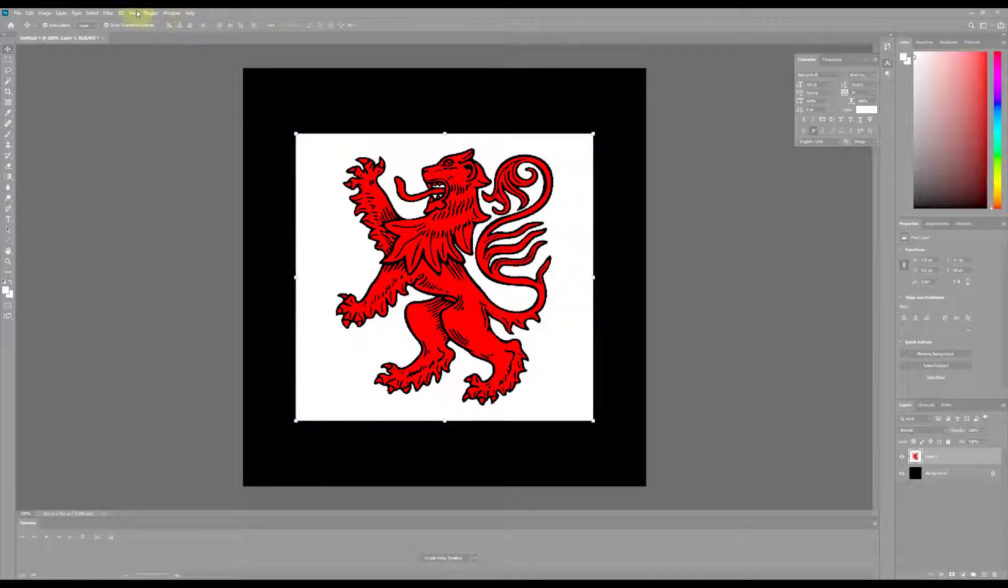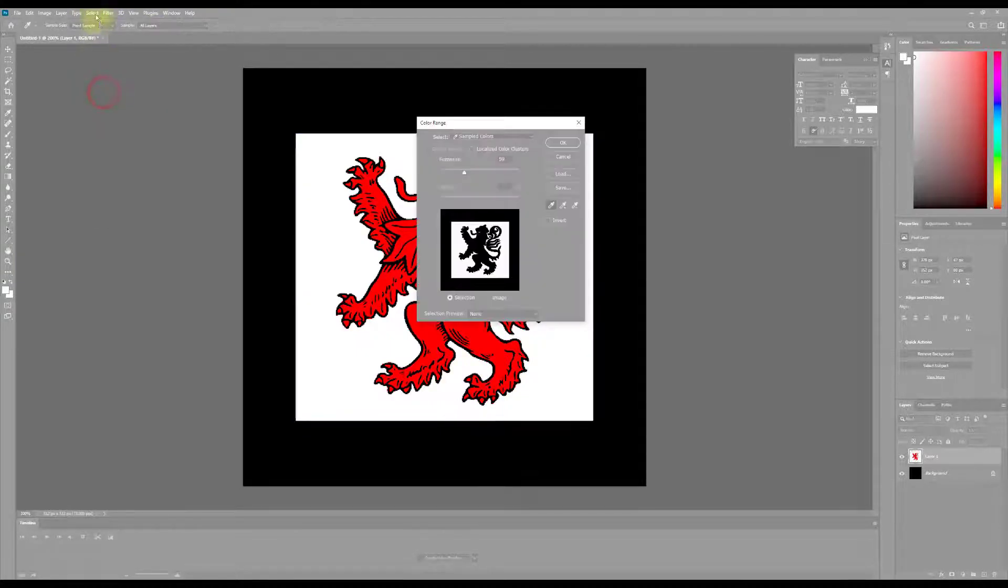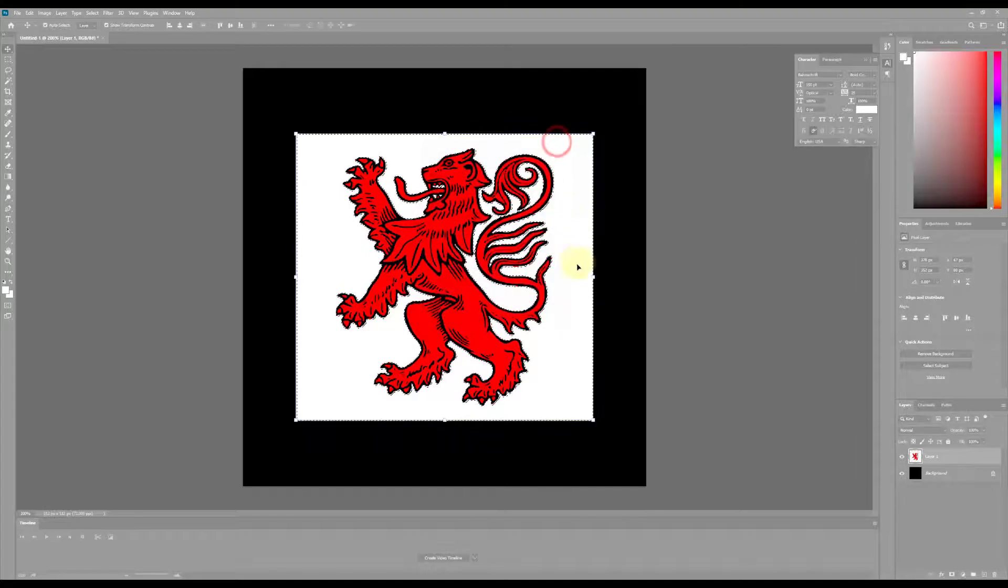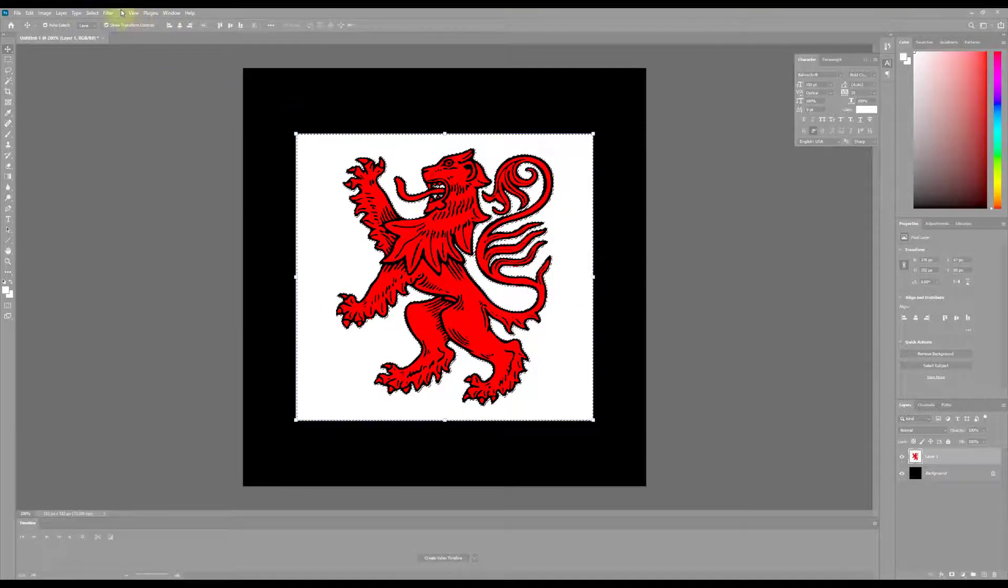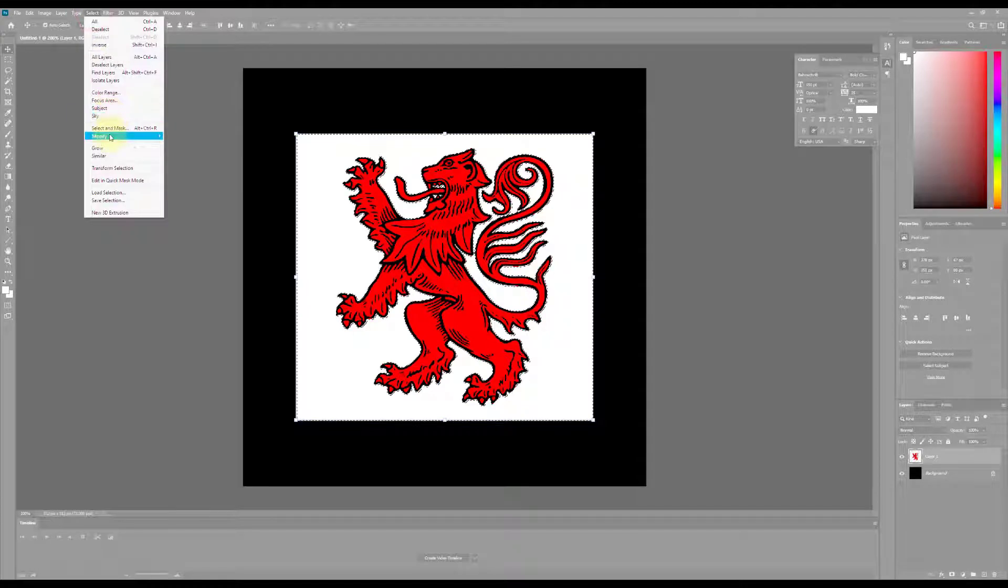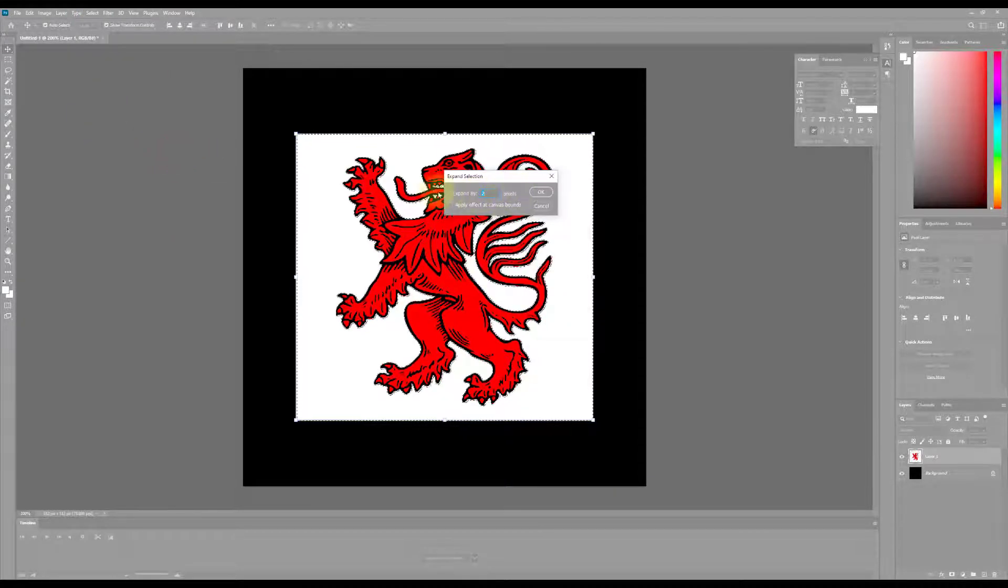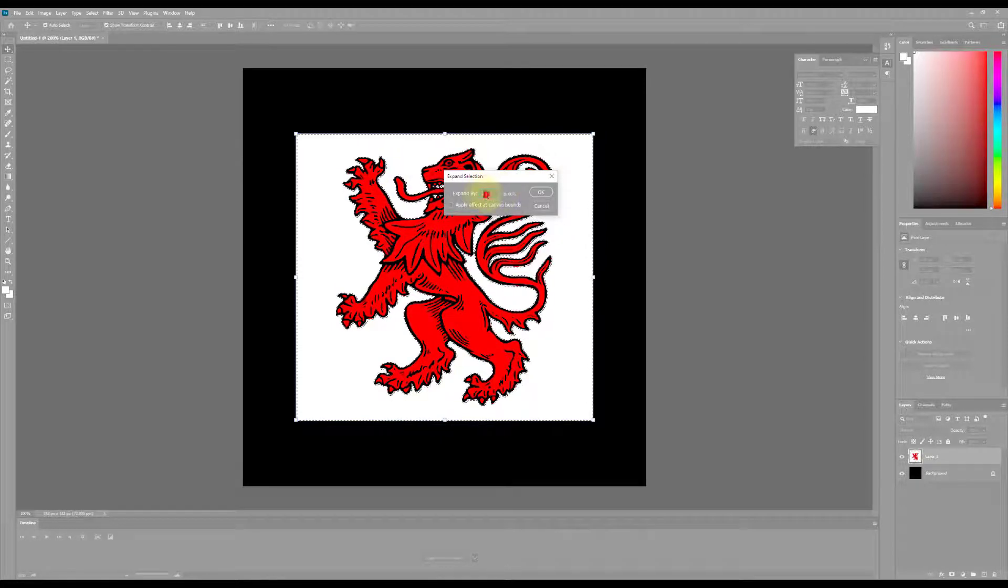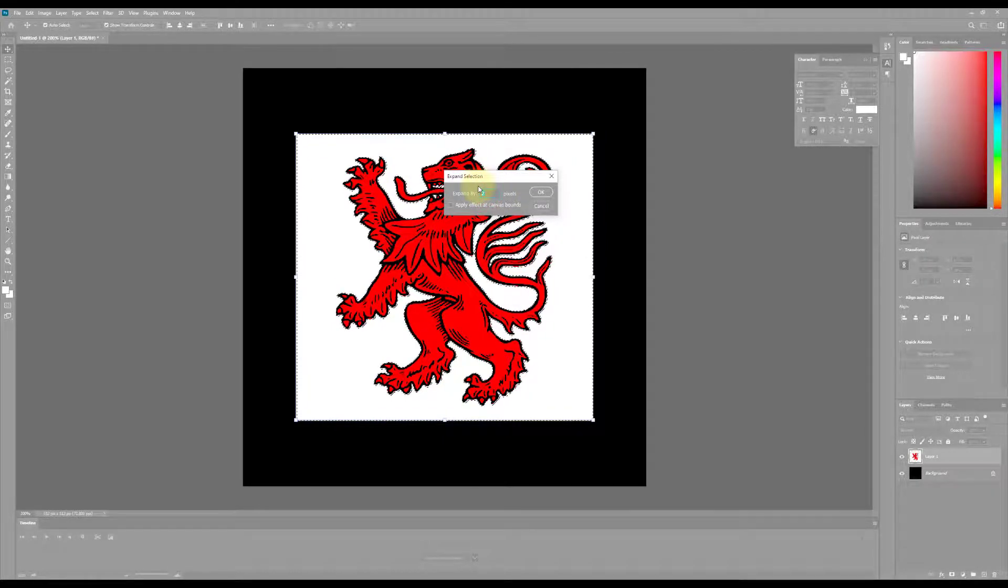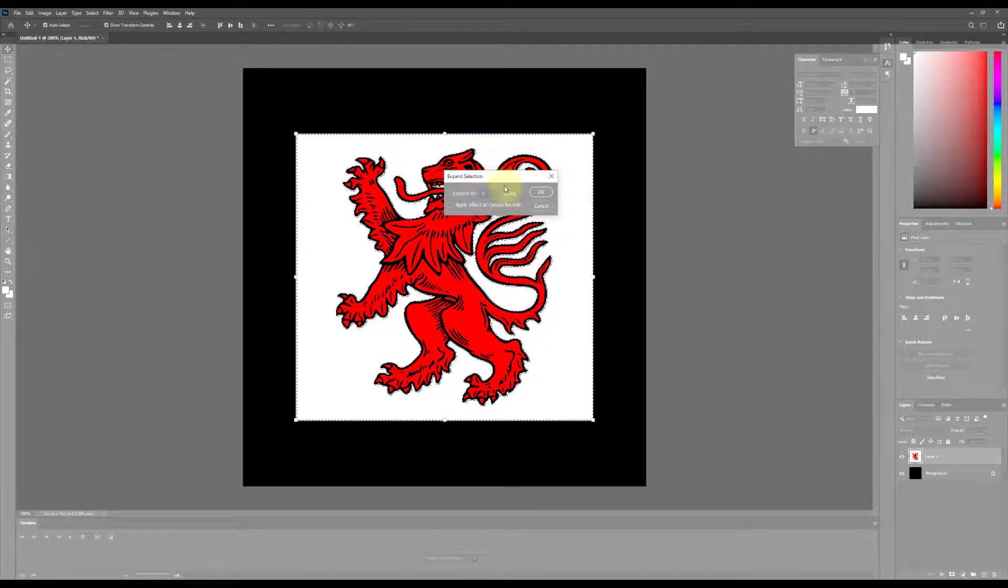So now what I'm going to do is I'm going to select Color Range. I'm going to select my white and select all that. In fact I'm actually going to now go to Select and Modify, Expand that selection, because you can see there's some parts that are kind of touching. So I'm going to expand it maybe by about three or maybe four pixels.